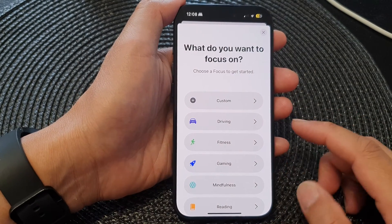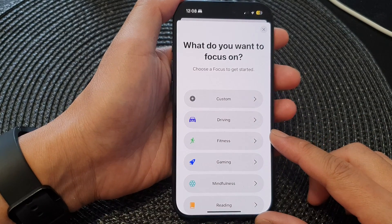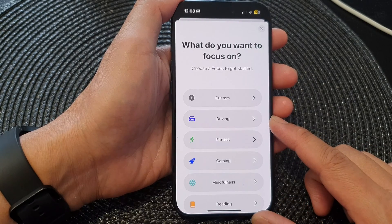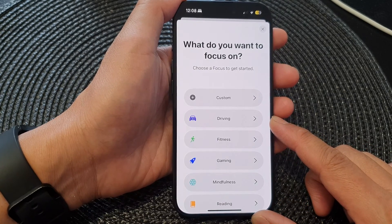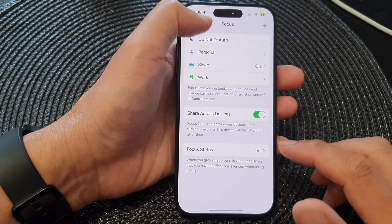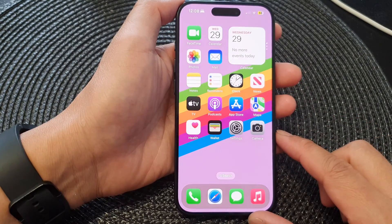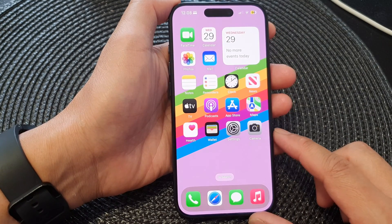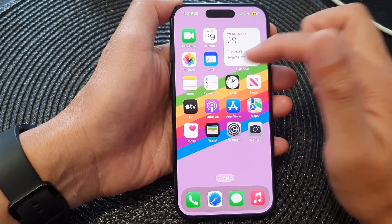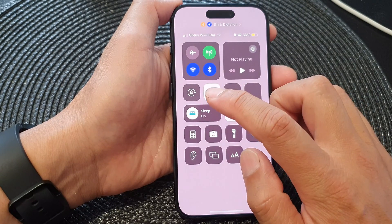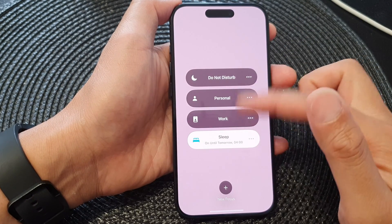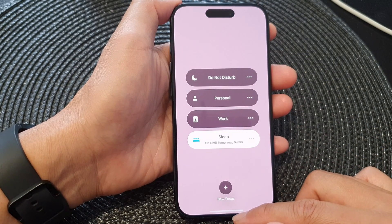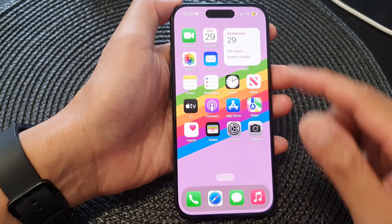Hey guys, in this video we're going to take a look at how you can turn on or turn off driving focus mode on the iPhone 15 series. First let's go back to your home screen by swiping up at the bottom of the screen. Then on the home screen, before we can use the driving mode focus we need to set it up first. You can see here in my focus menu I do not have driving focus, so there are a few things that you can do from the control center.